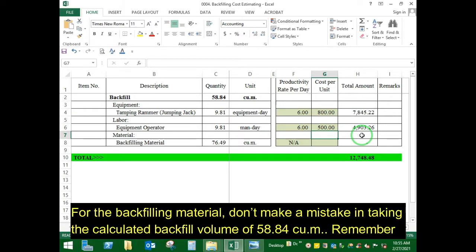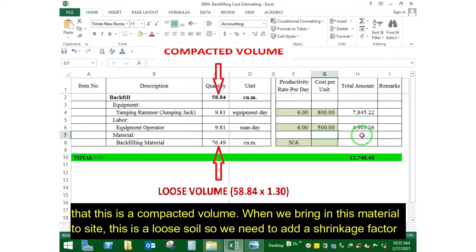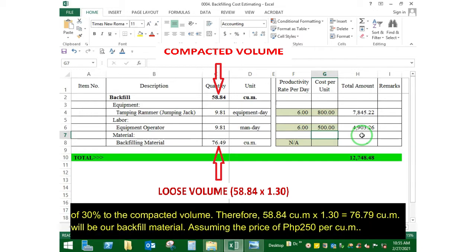For the backfilling material, don't make a mistake in taking the calculated backfill volume of 58.84 cubic meters. Remember that this is a compacted volume. When we bring in this material to site, this is a loose soil. So we need to add a shrinkage factor of 30% to the compacted volume.